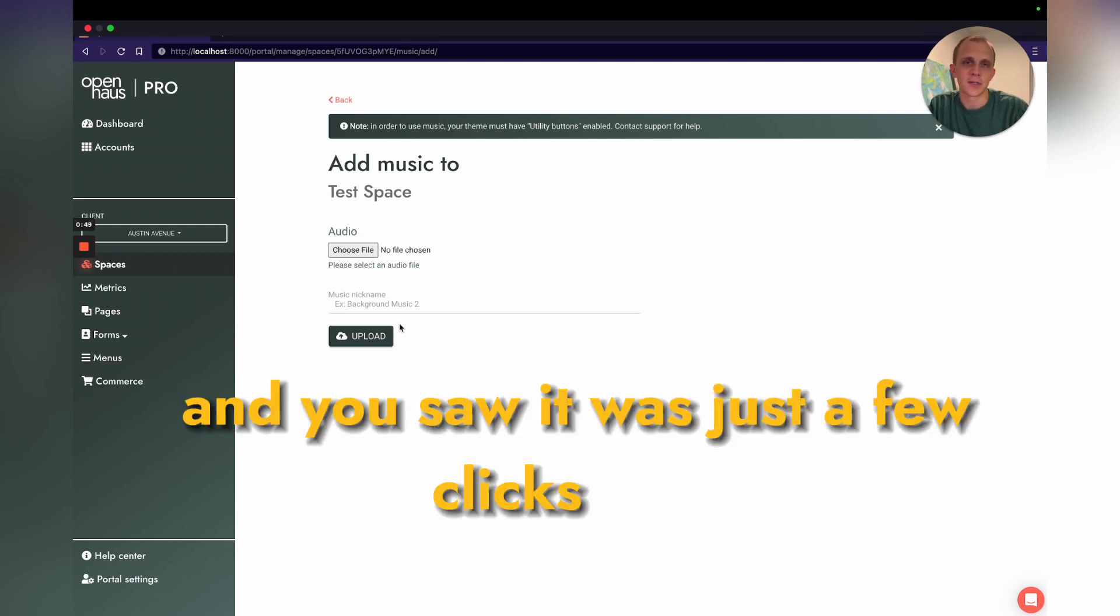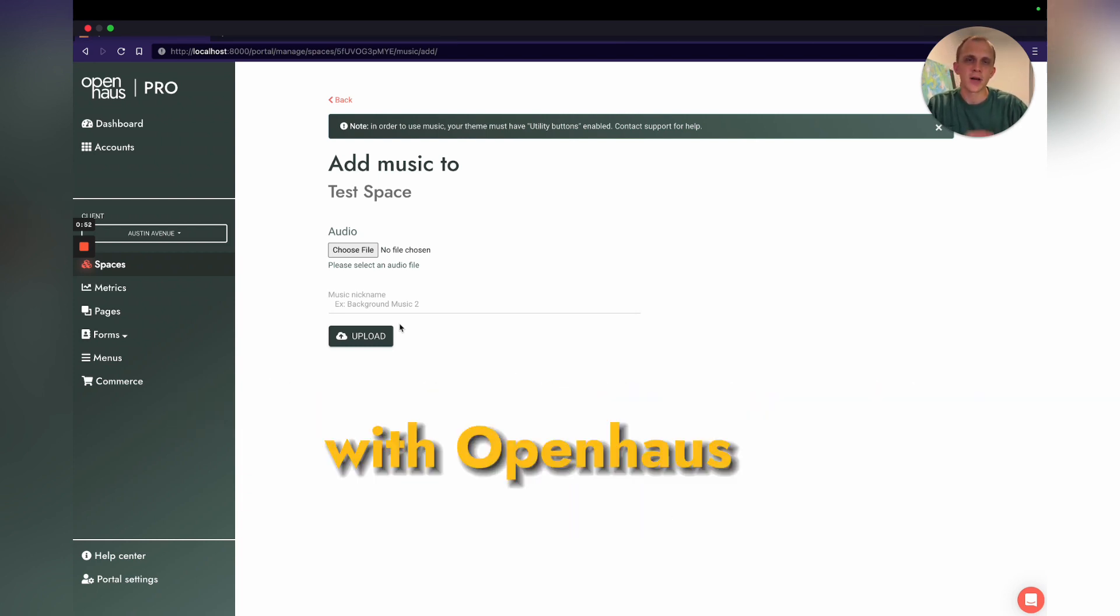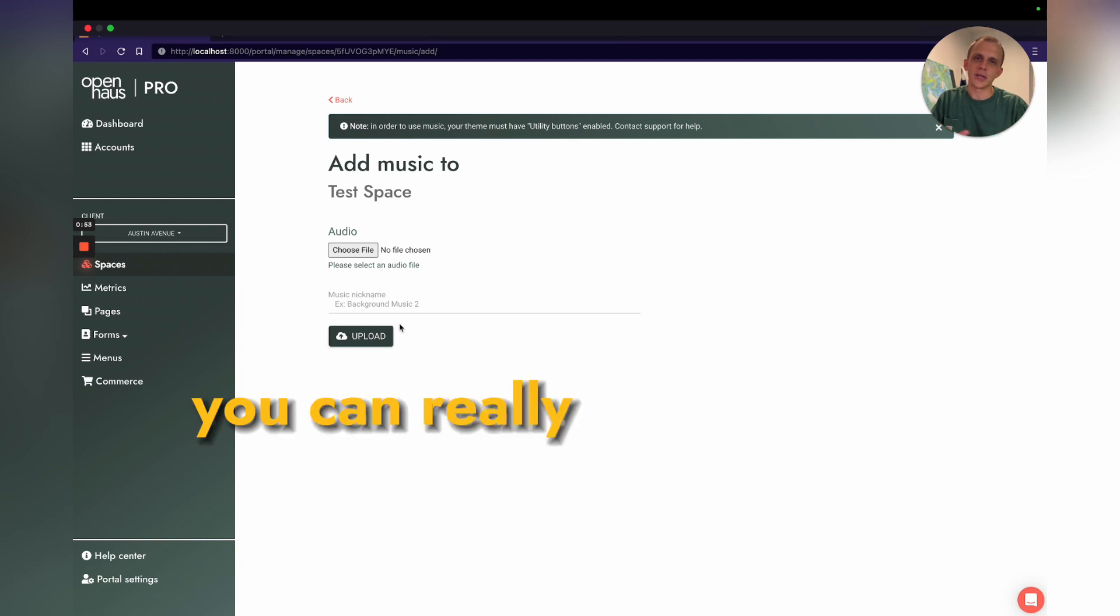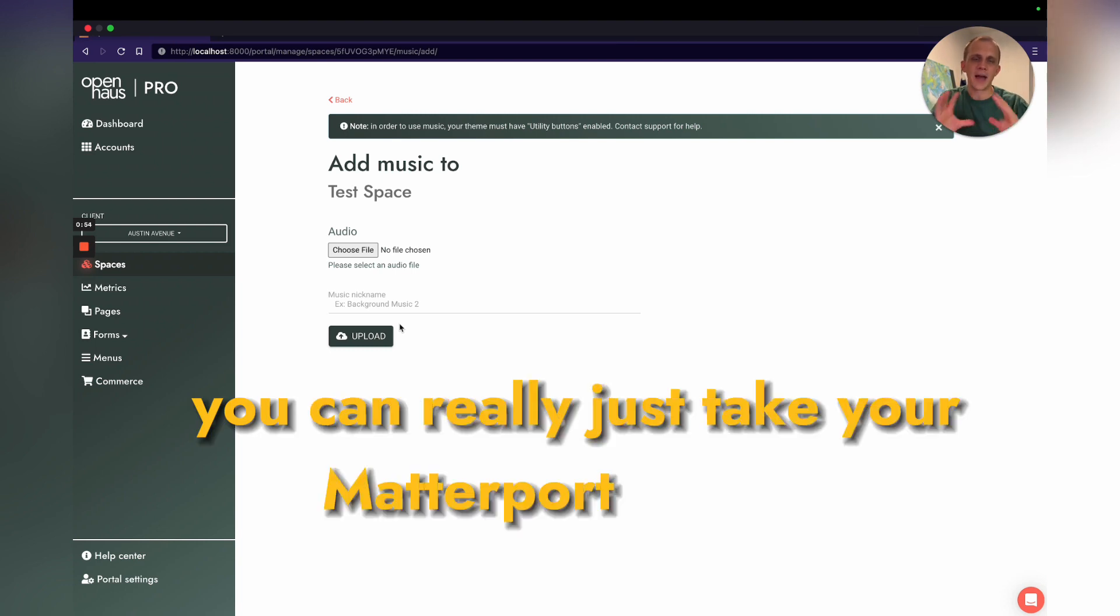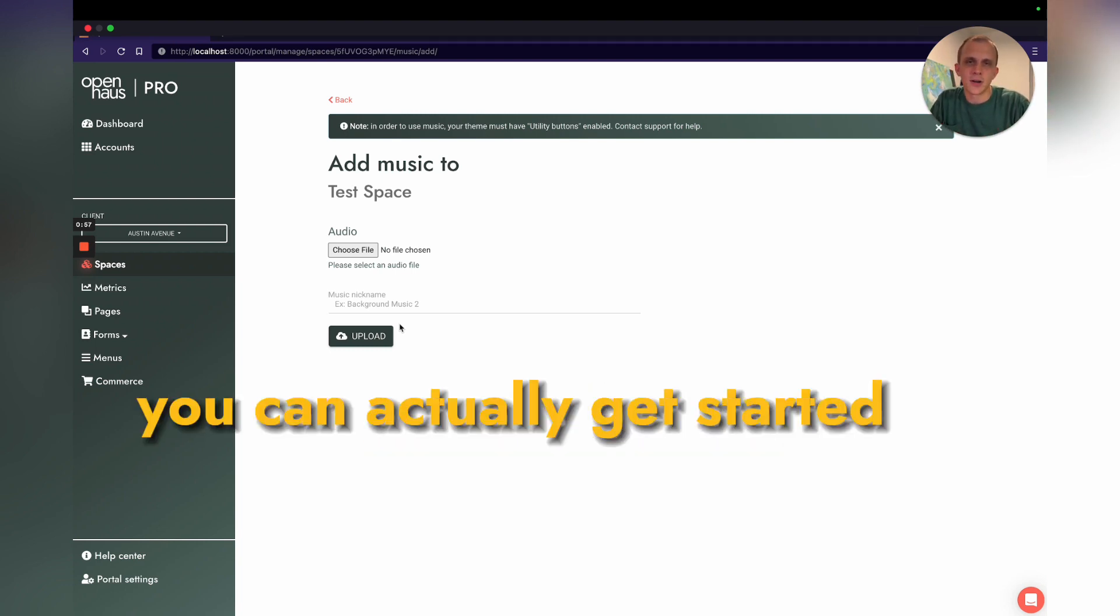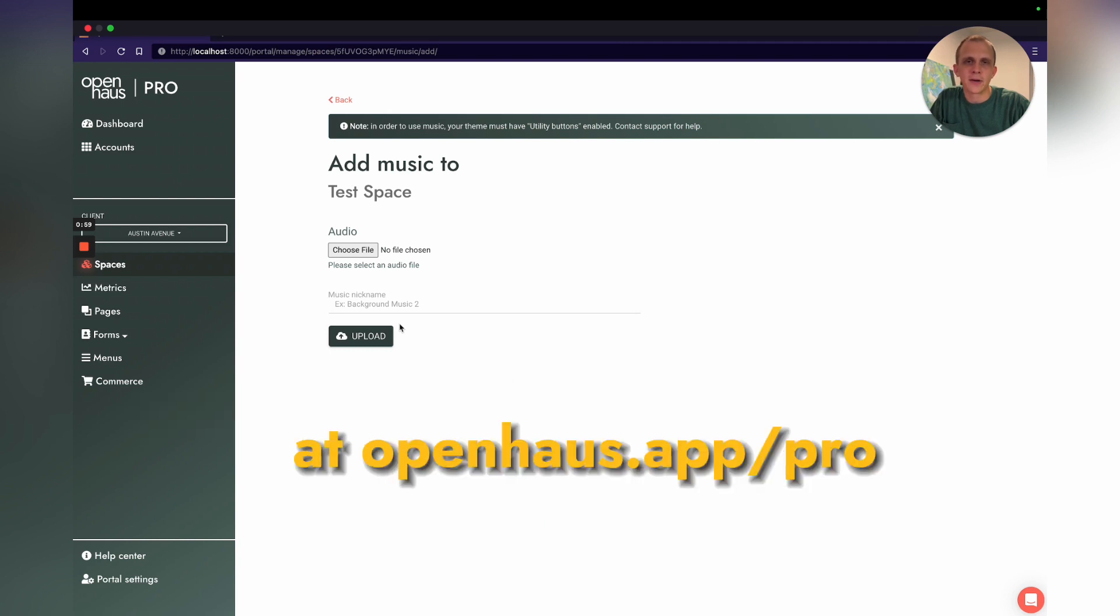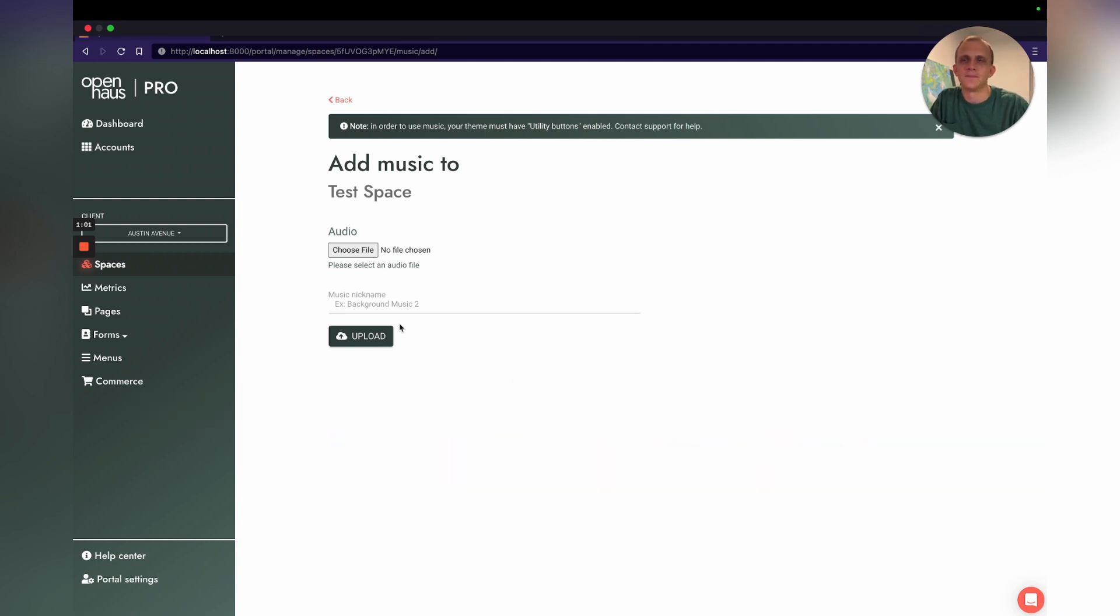With Open House Pro, you can really take your Matterport tours to the next level. You can actually get started with a free trial at openhouse.app/pro.